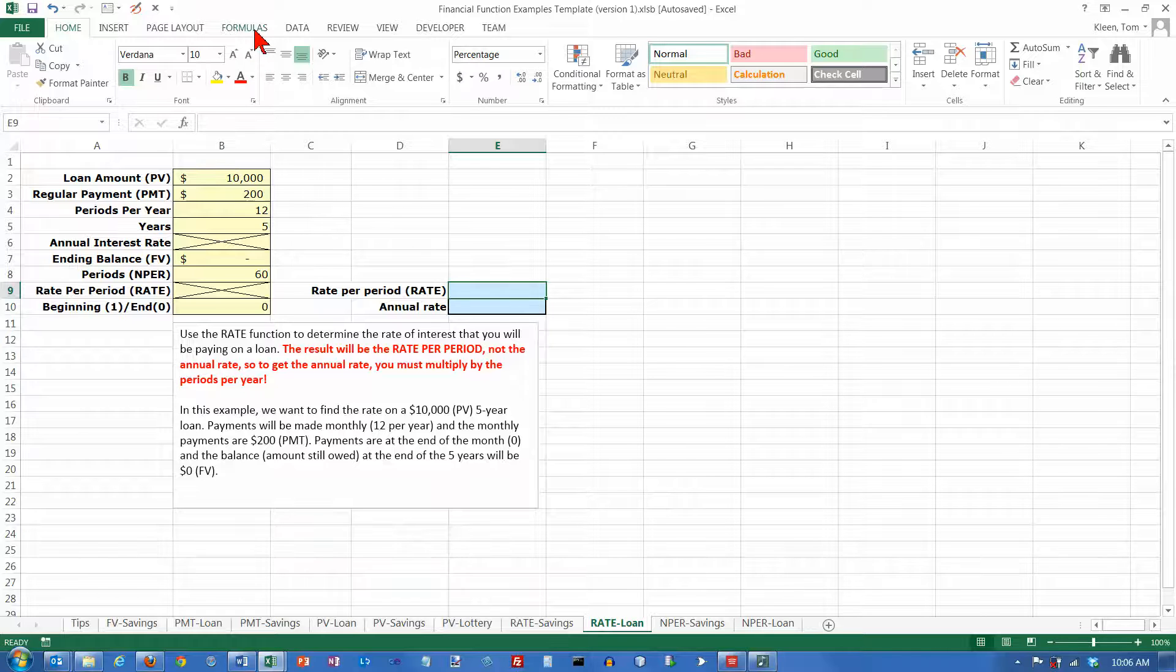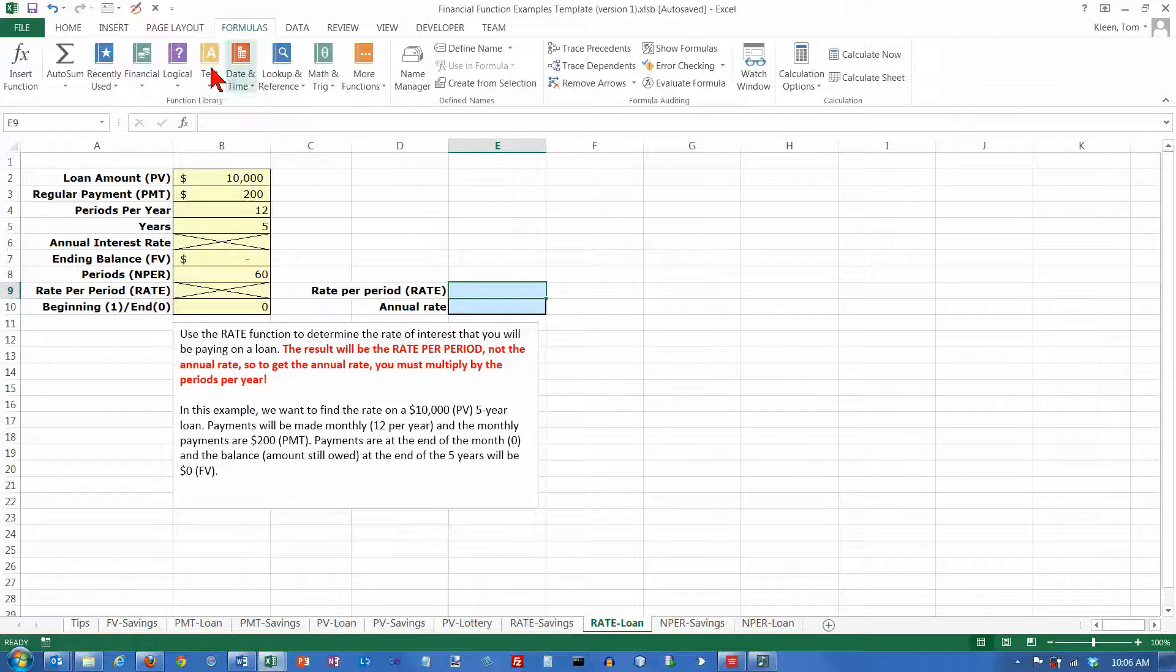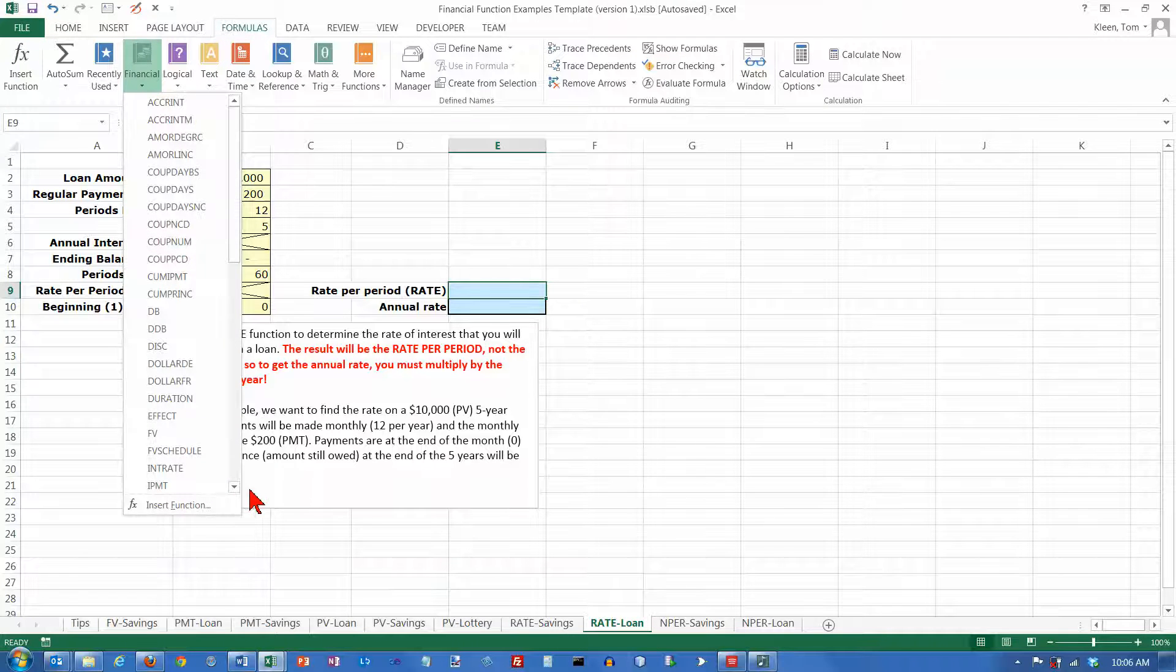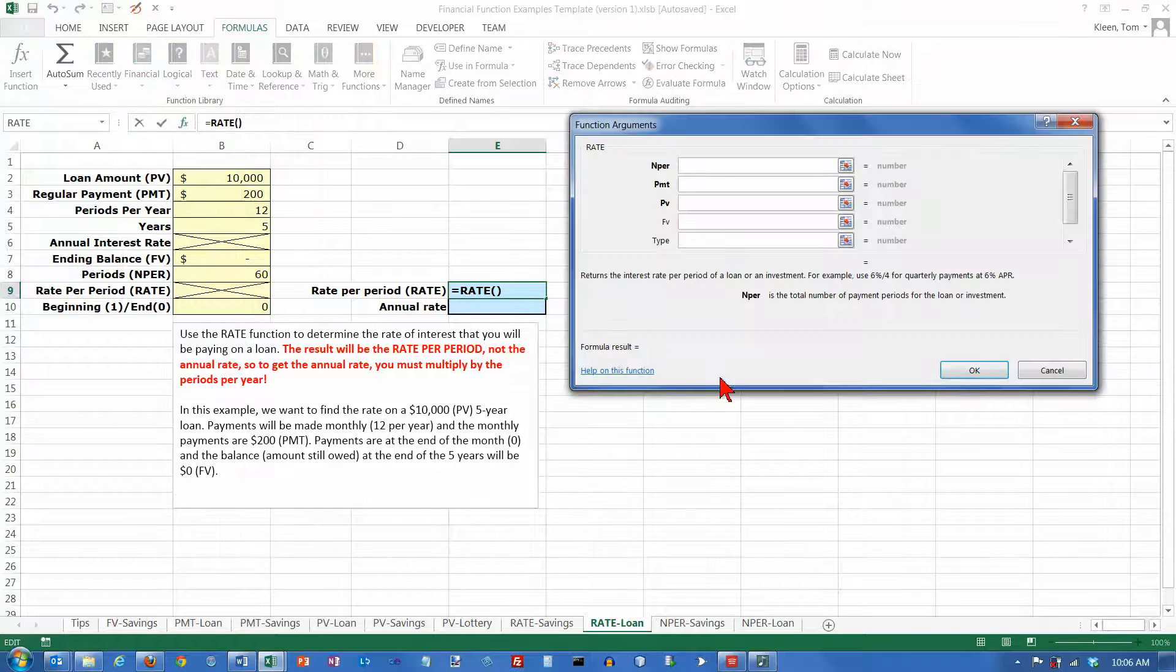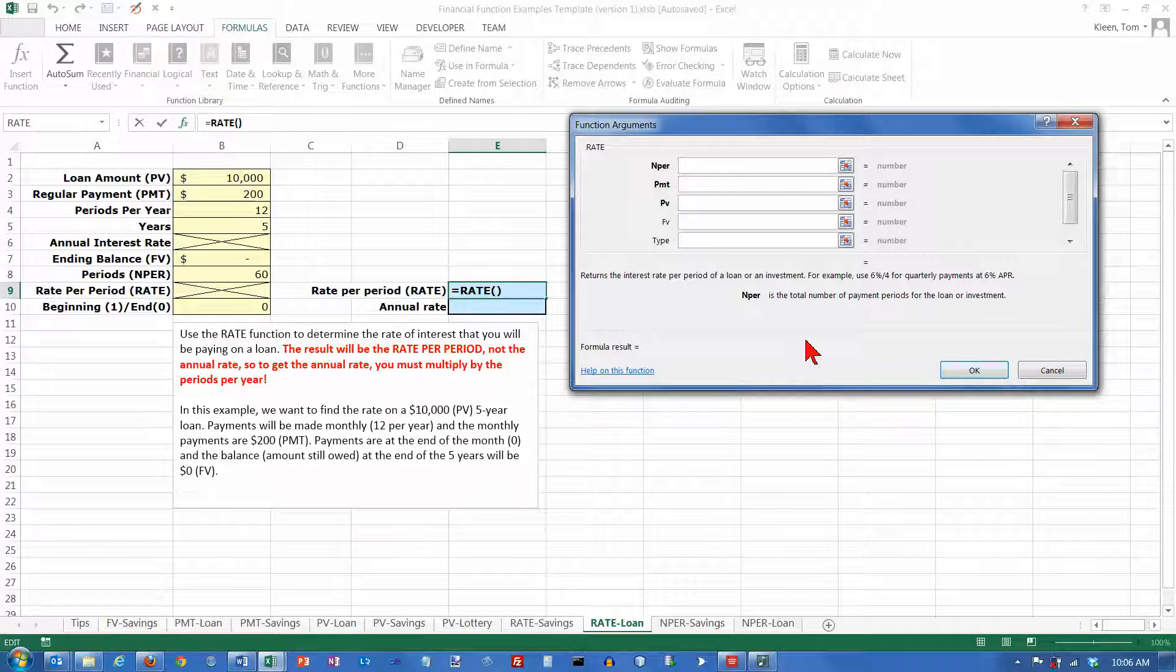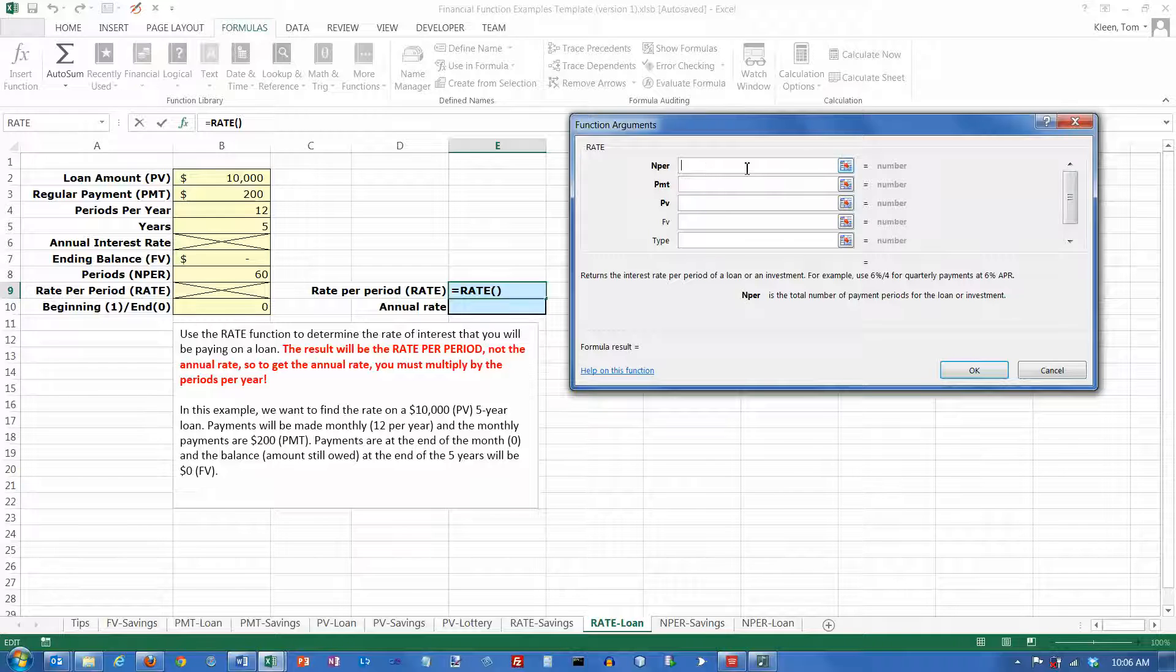This is on the Formulas tab. It's a financial function, and it is the RATE function. If you read the description here, it tells you the rate per period is what we're going to get, so we'll have to multiply that by 12 when we're done.